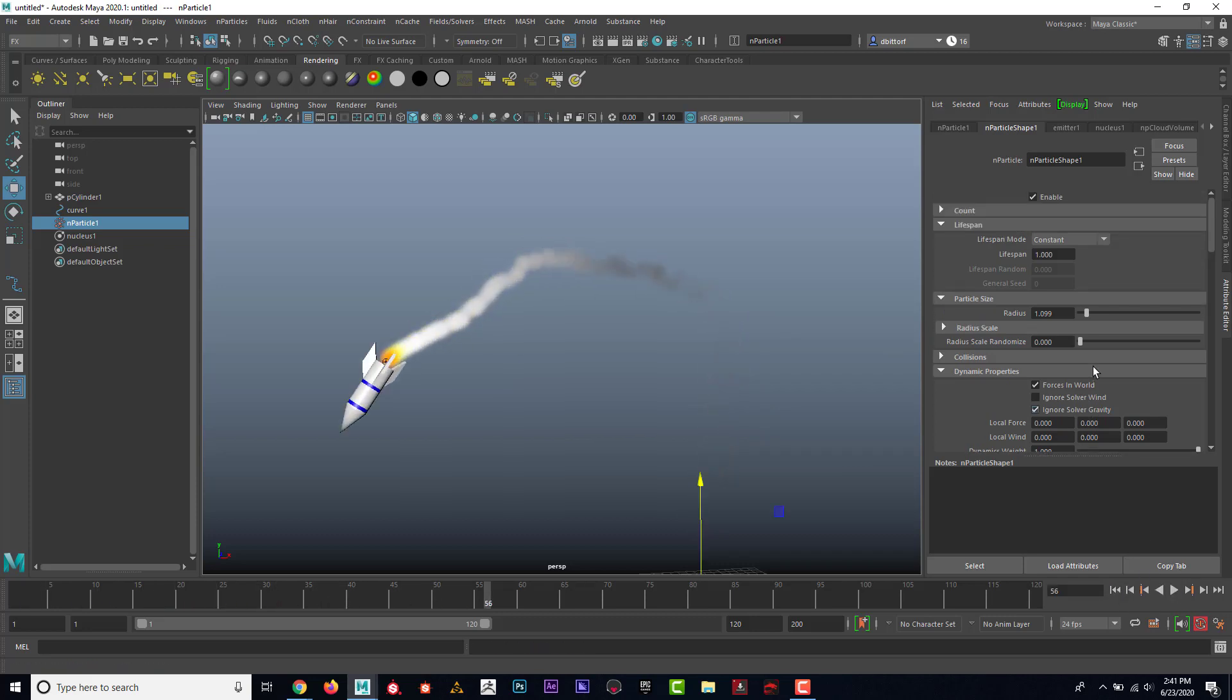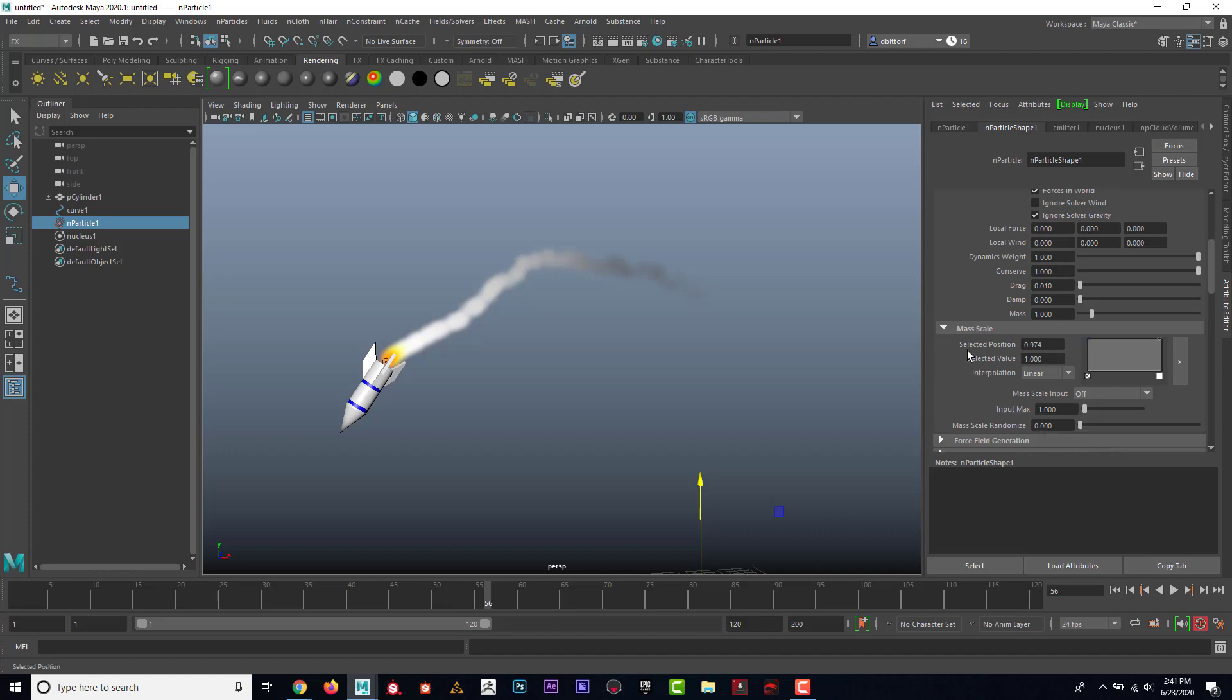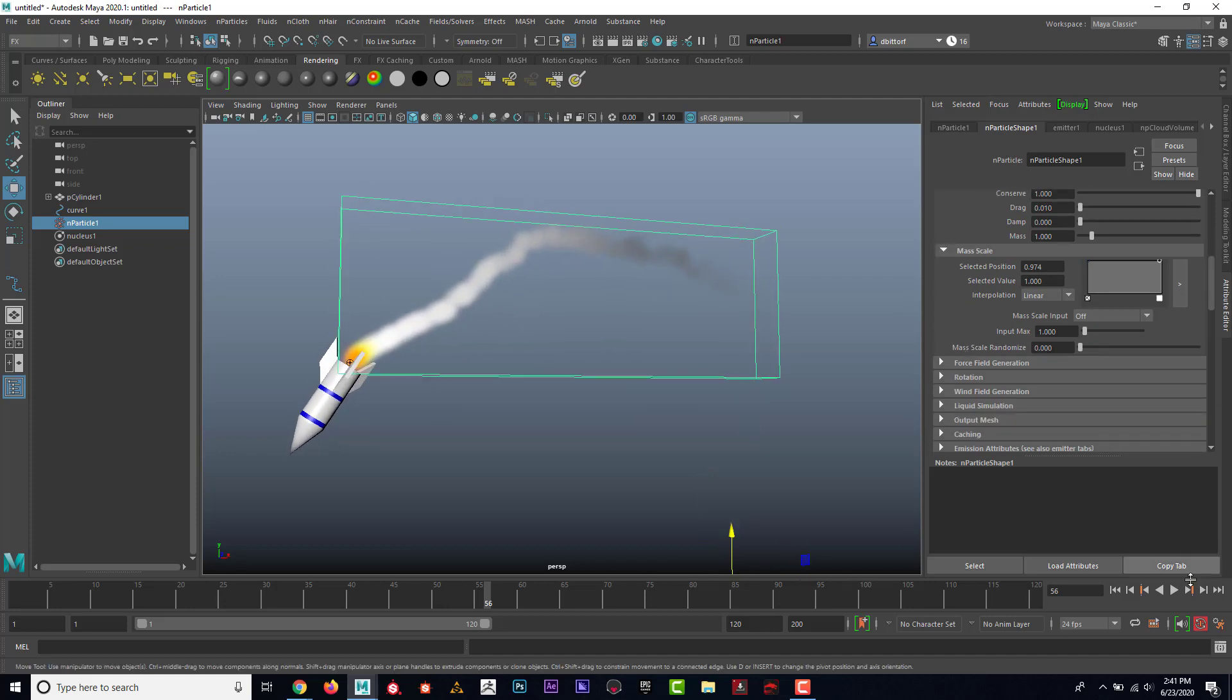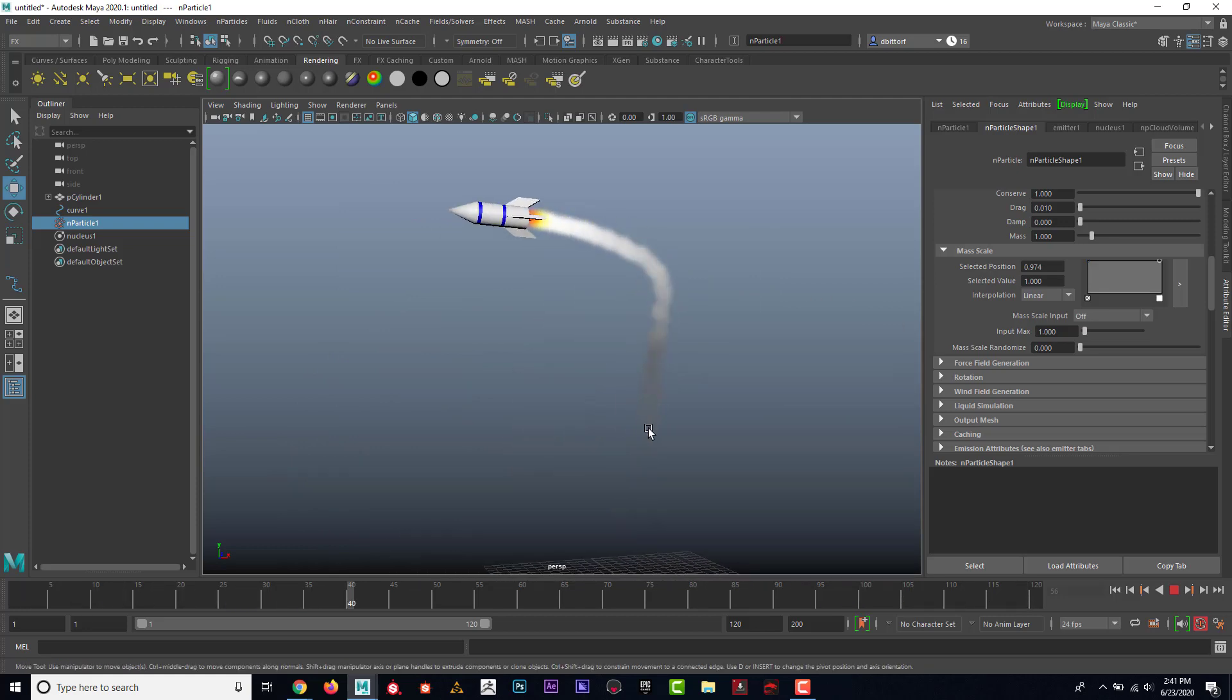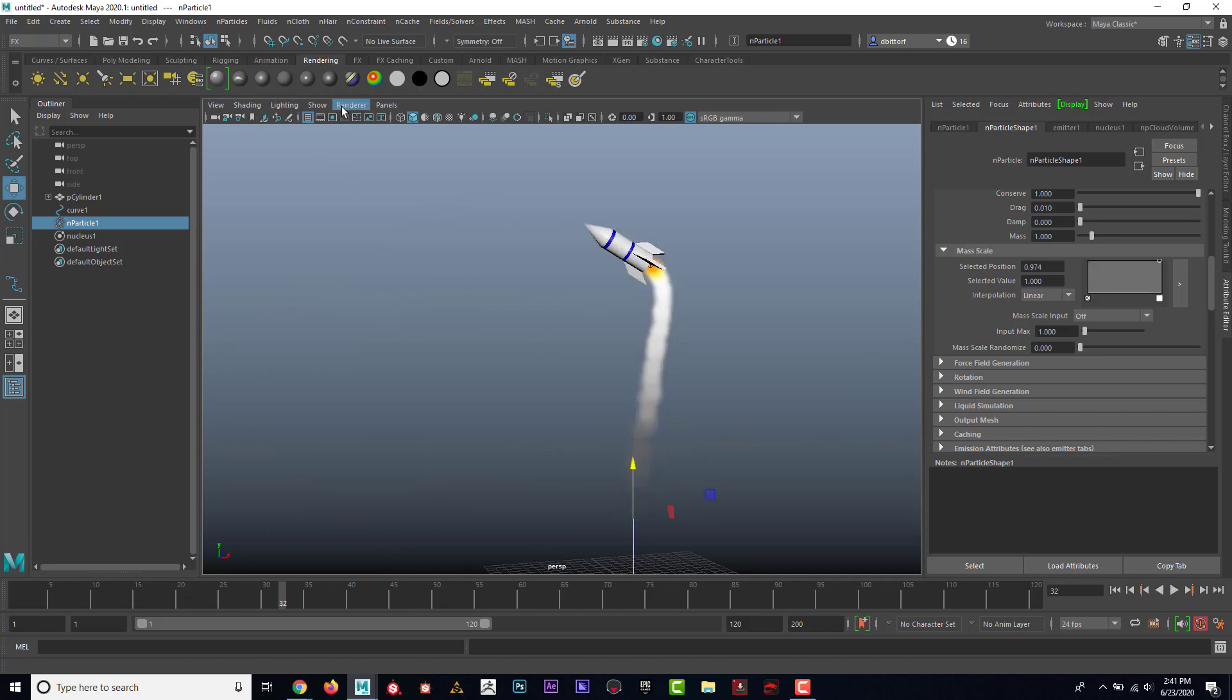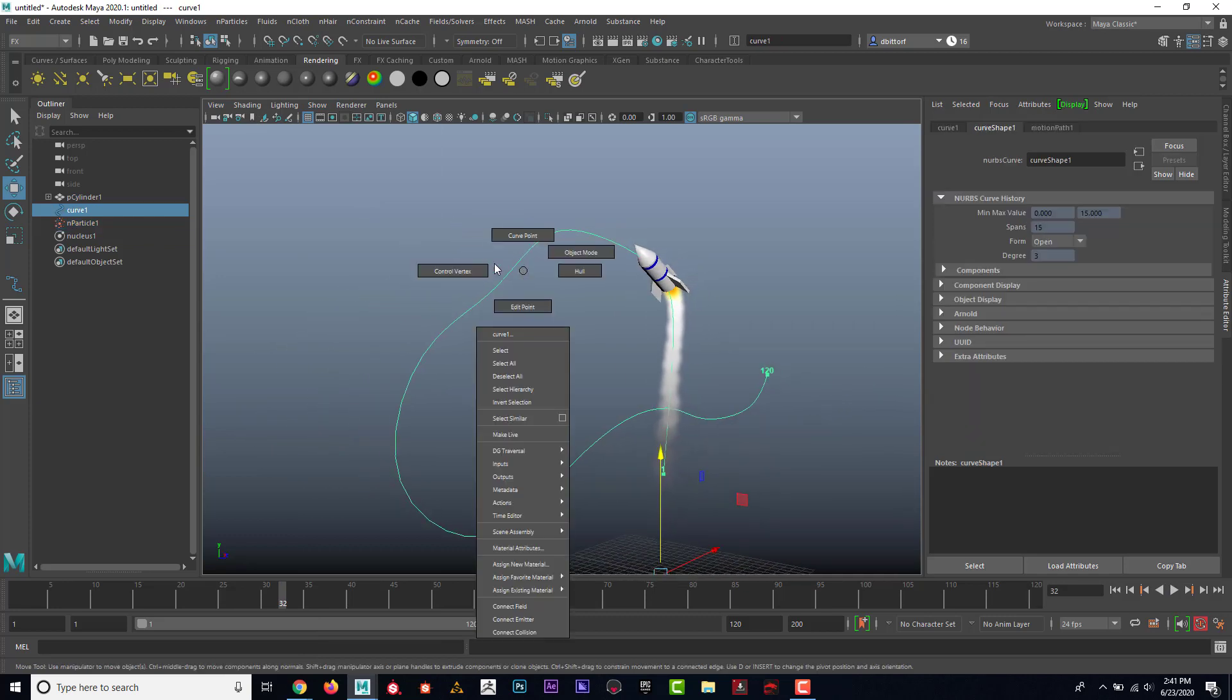Yeah, looking really good here. So really a neat way to get some cool looking smoke that just follows the rocket wherever it goes. And you can see here that if I go to show NURBS curve, there's a path for this rocket.